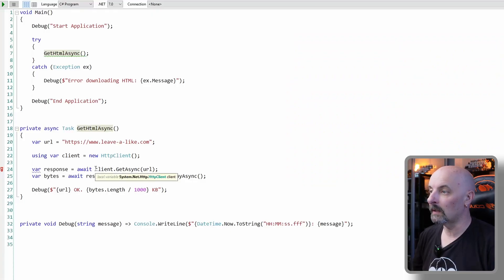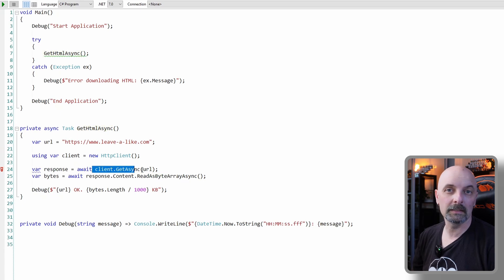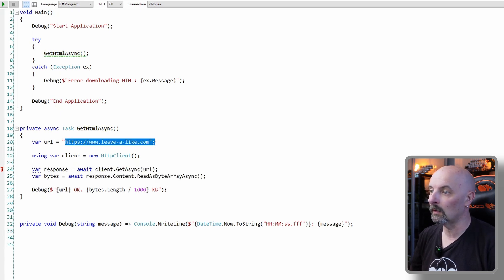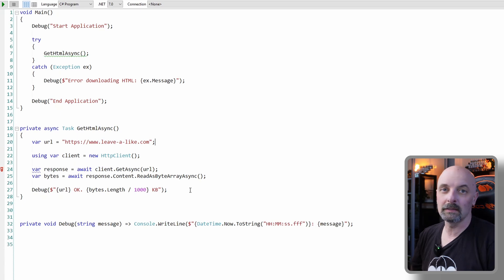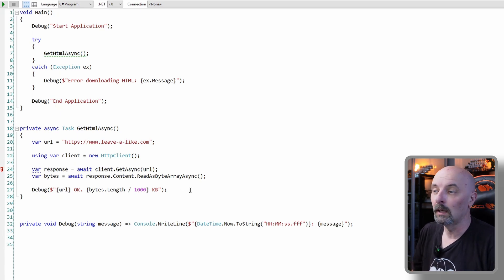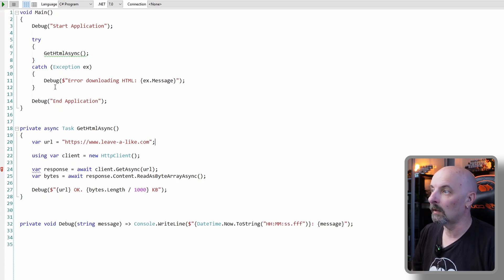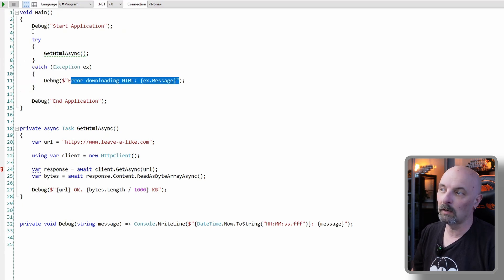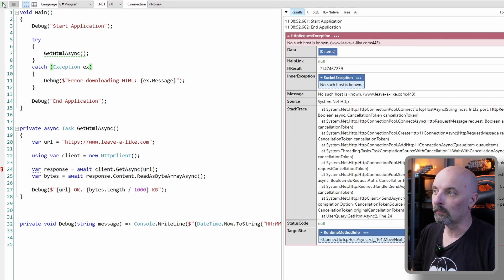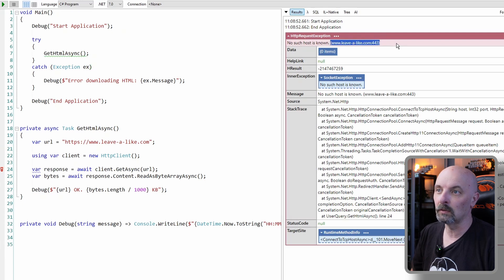Here we have a simple application that just calls an asynchronous method. Our asynchronous method makes an HTTP GET request to leavealike.com, which doesn't actually exist, so this should throw a host not found exception. We have our error handling code in a try/catch, so we should see our debug message displayed — 'error downloading the HTML' and our host not found exception. But if we run this, our application crashes with 'no such host known: leavealike.com' with error code 433.